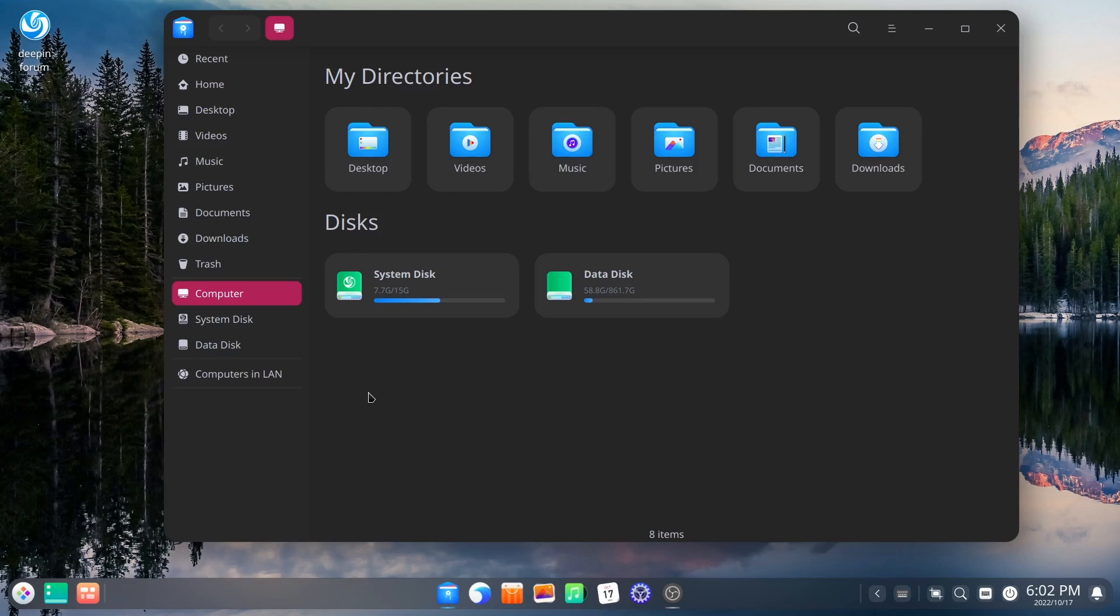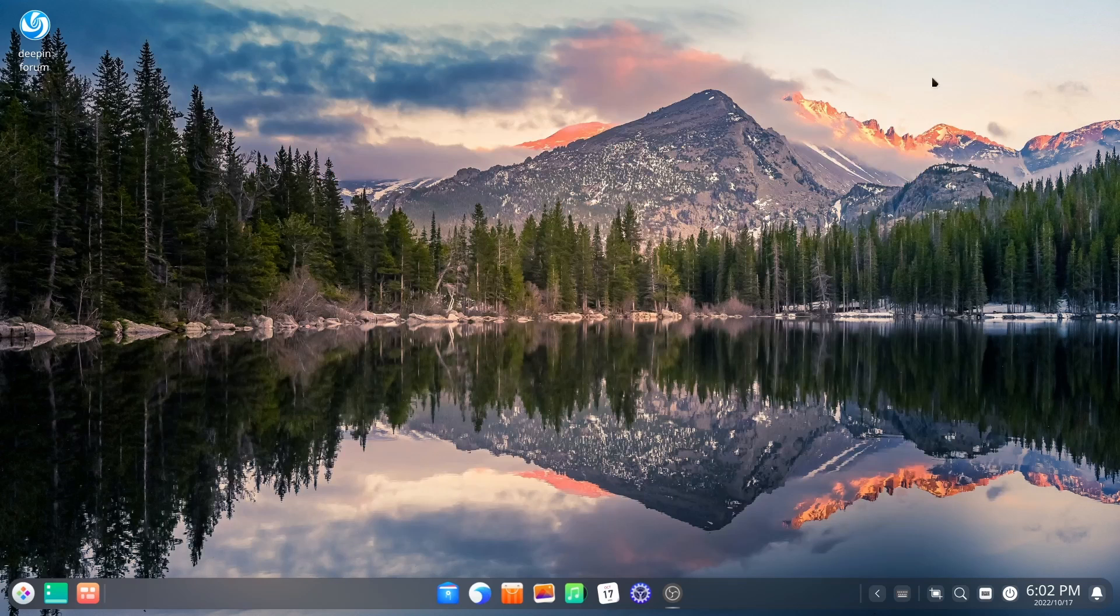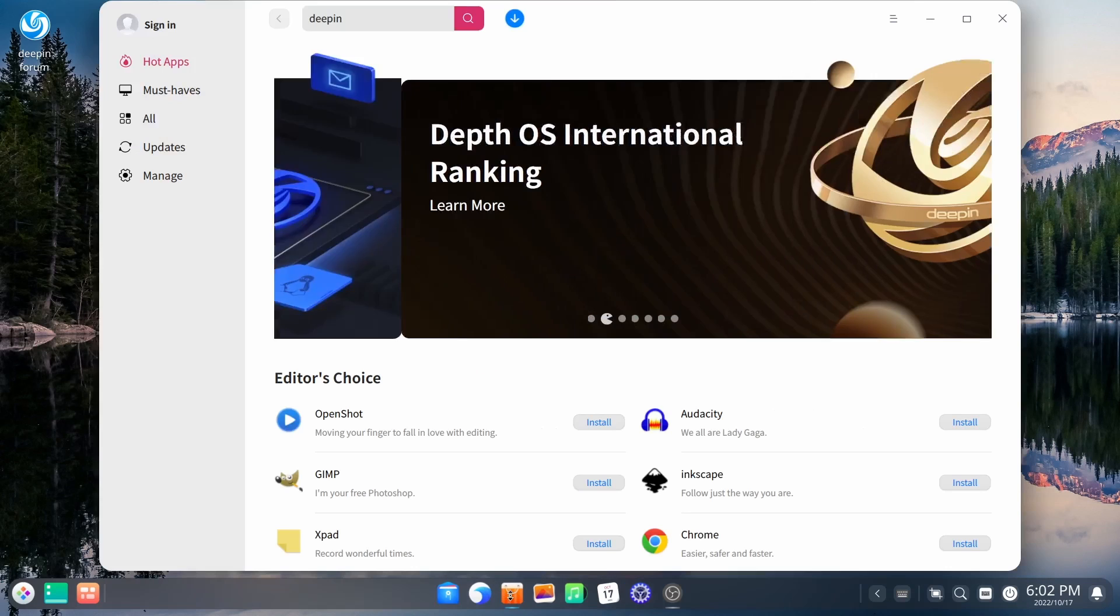I think it's just a beautiful operating system. The applications that have been implemented in it all go across the whole OS theme. It's just really beautiful. So let's go ahead and close out of the file manager. Then you do have your app store. Let's open that up.